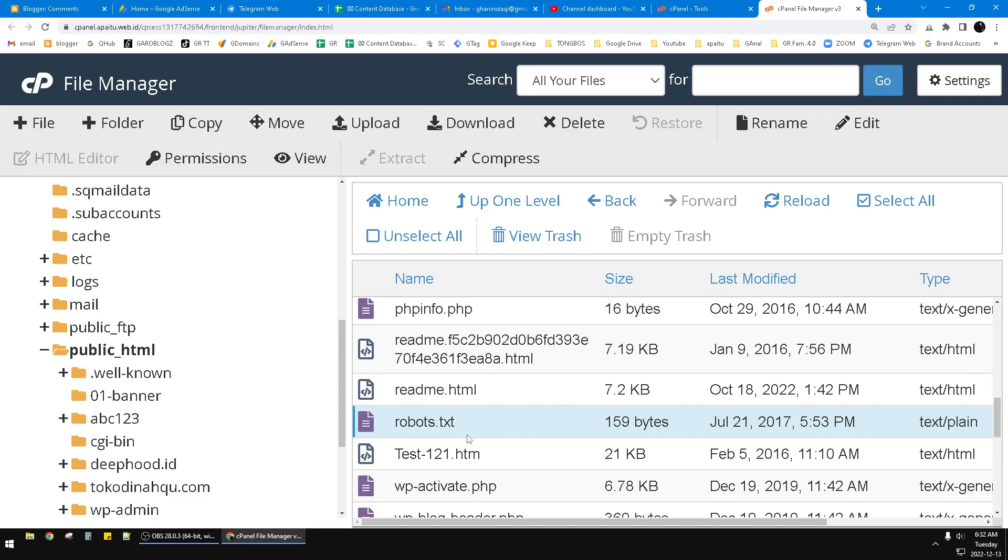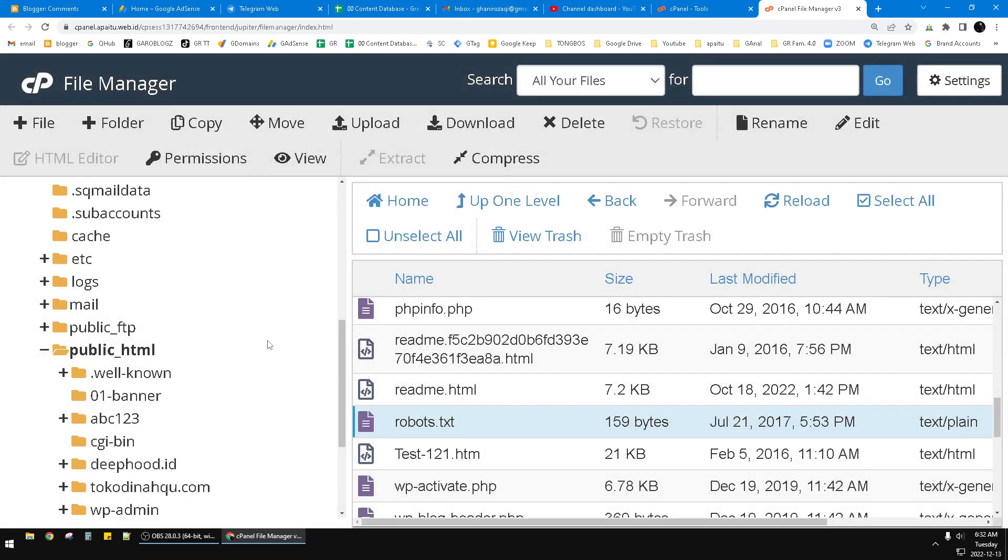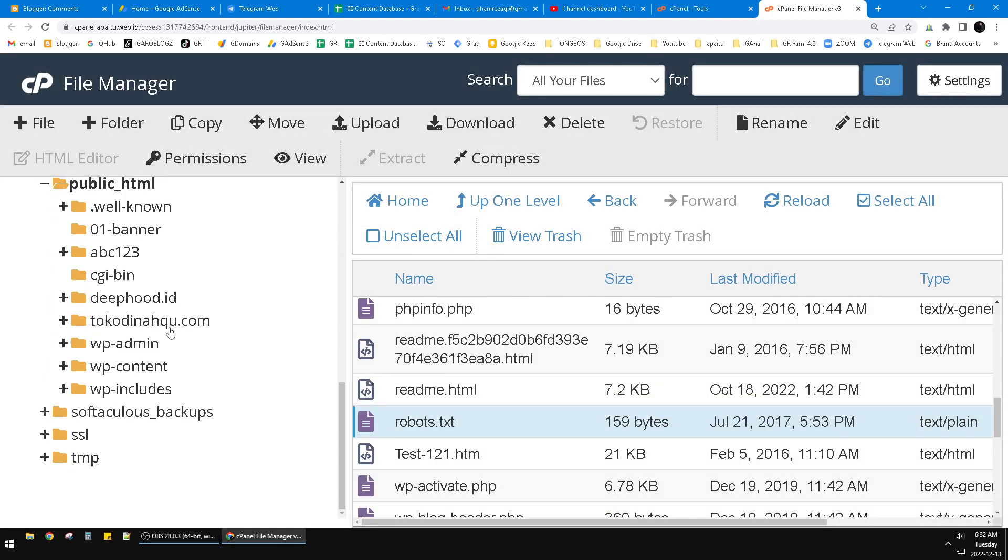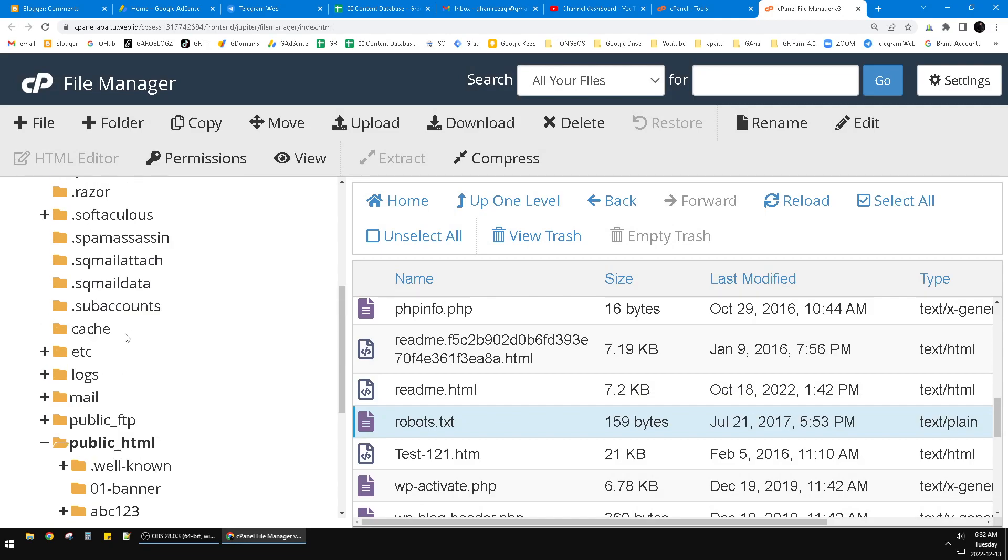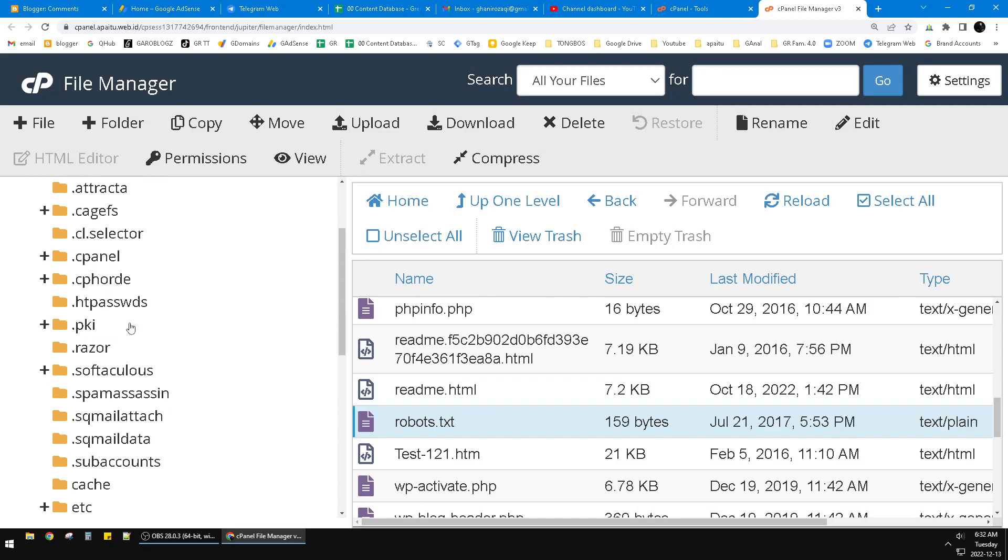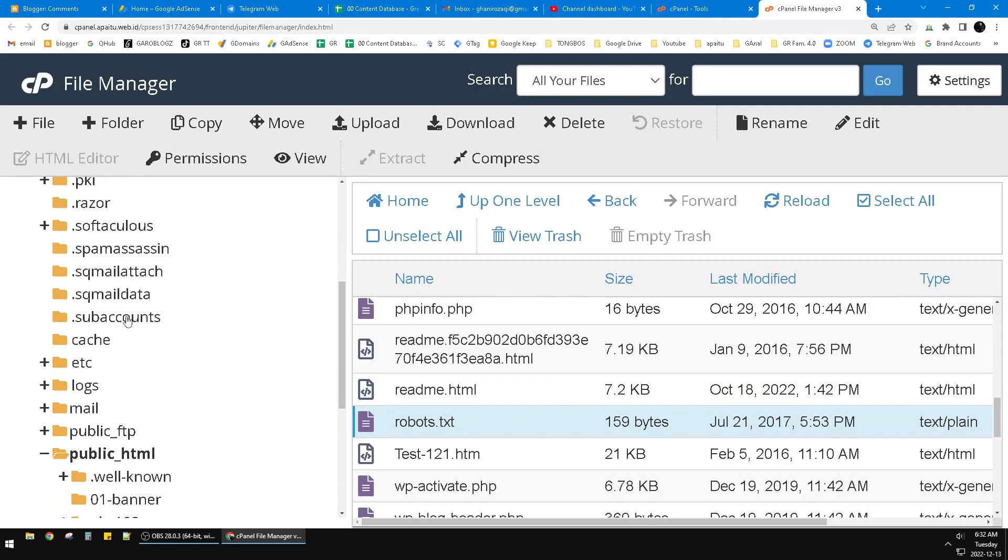If you don't have this one, you just click plus file and then you can create. Wait, I will show you in a root folder of another website of mine, so I will find for example this one.